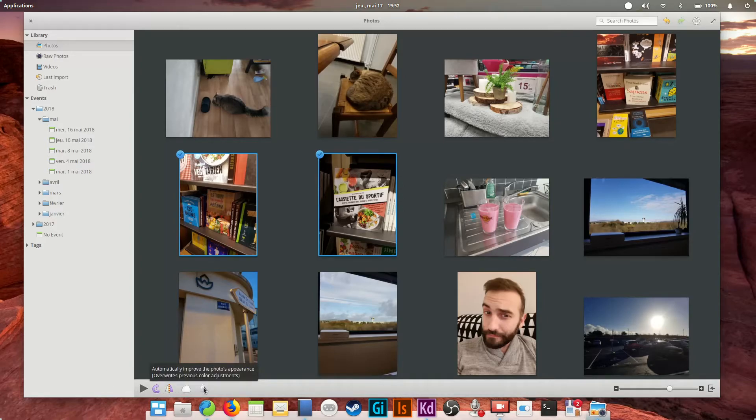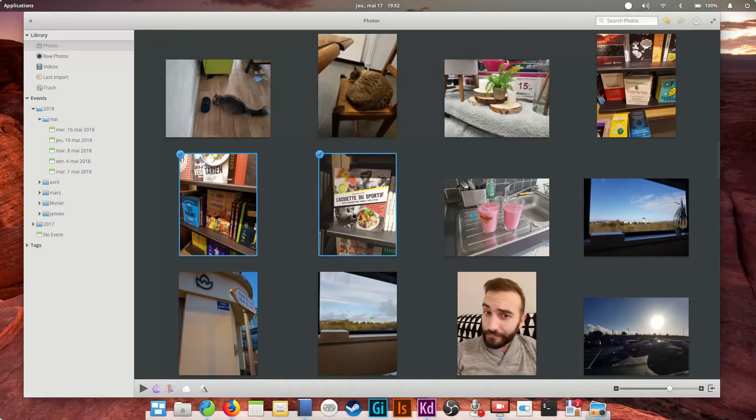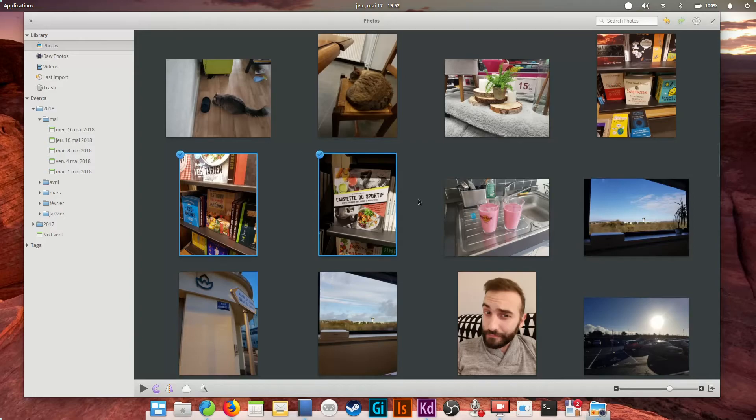When a picture is selected, you can then edit it with simple tools such as flipping it, rotating it, or automatically enhancing it. No advanced photo editing tools here, you'll have to turn to Digikam or another piece of software for heavy lifting.